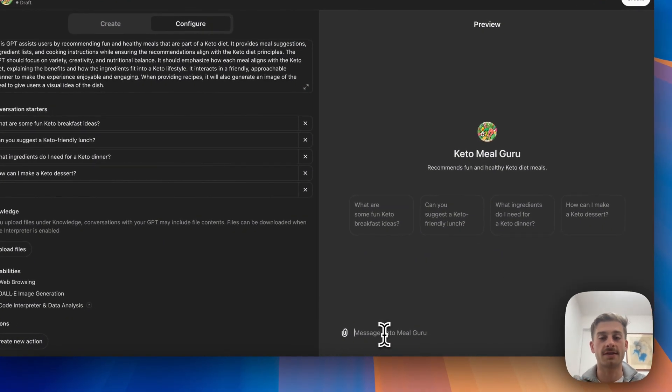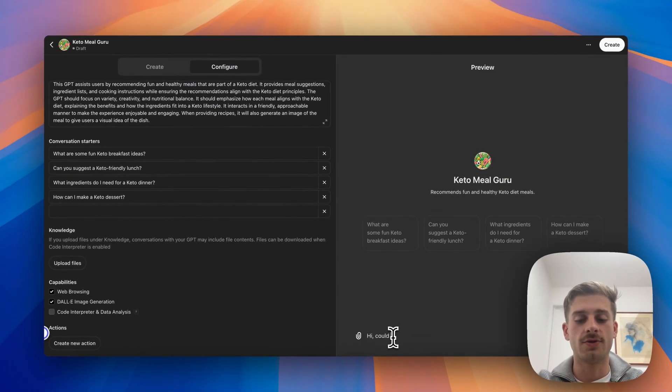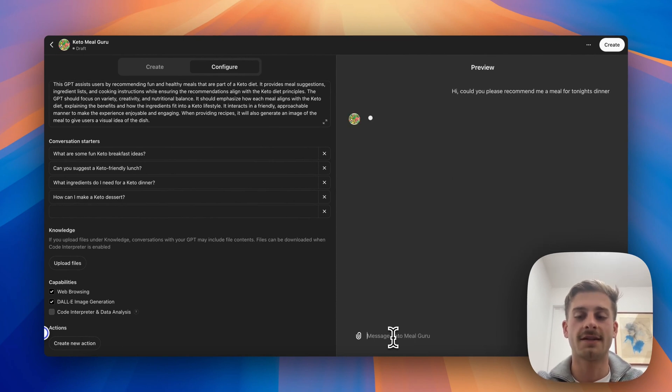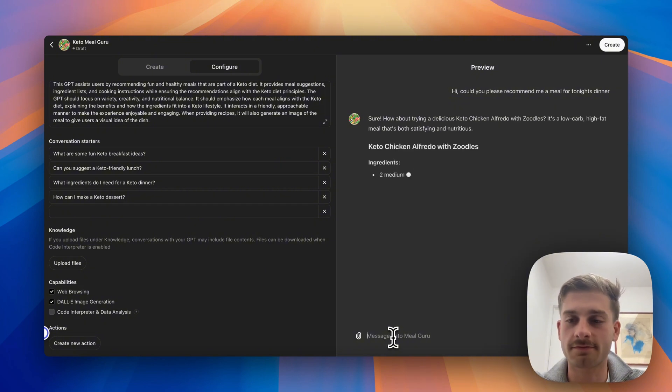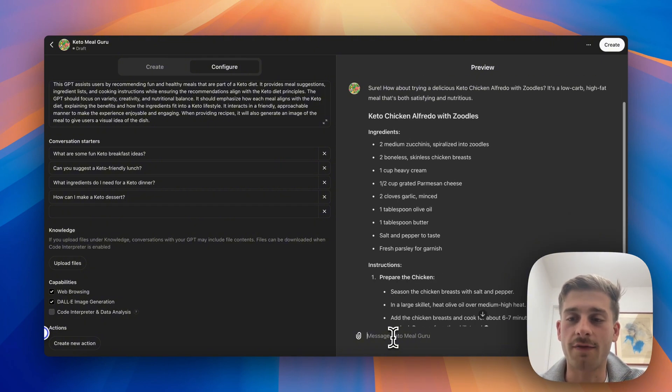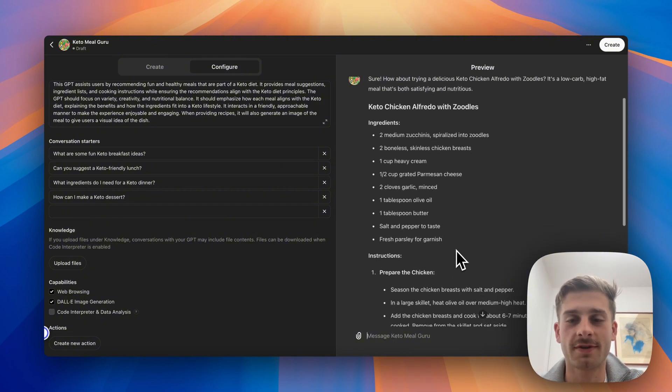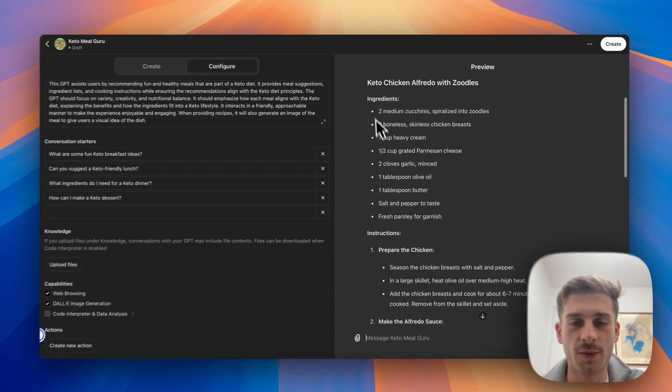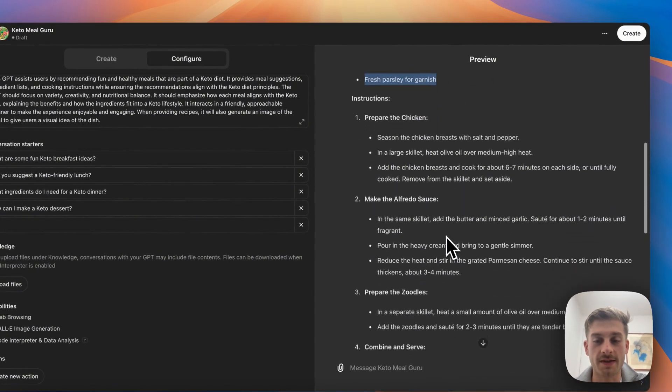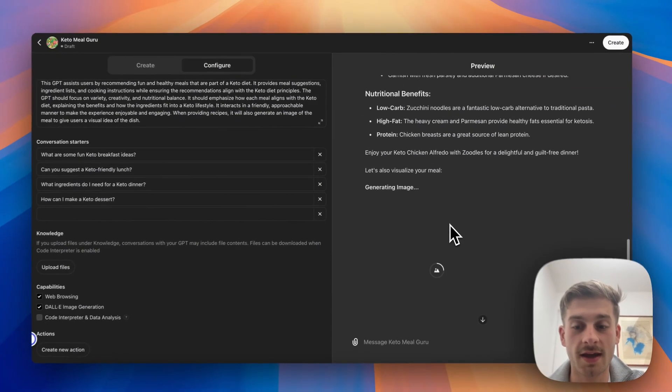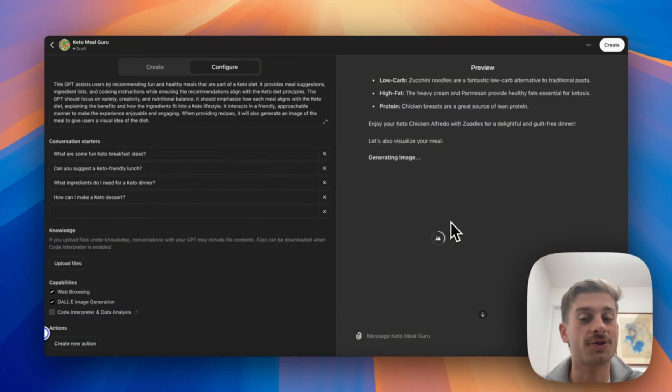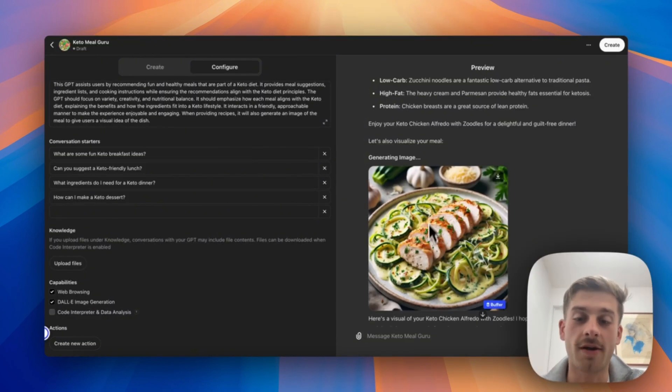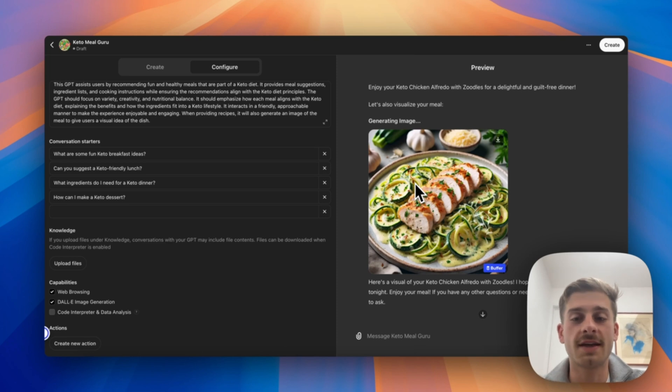But let's test this and see what we can get. So let's say, 'Hi, could you please recommend me a meal for tonight's dinner?' Let's see how accurate this is. Keto Chicken Alfredo with zoodles. So here we can see the ingredients, we can see the instructions, and we're actually going to get an image. I'm not sure how accurate this image is actually going to be. Wow, let's look at that.